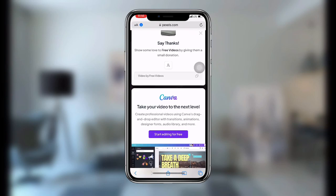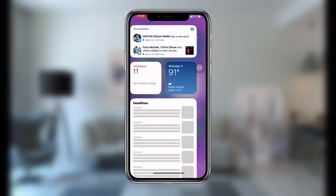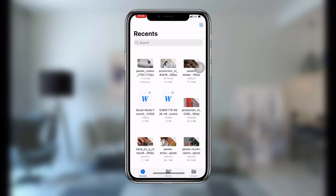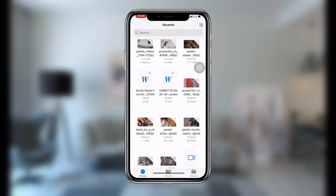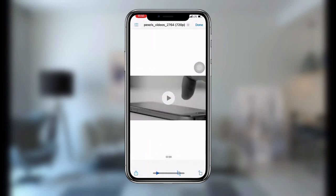Wait for the video to finish downloading. Once it's done, open your Files app. Scroll to where you can see your Files and open it — you can see the video that you just downloaded is right there.